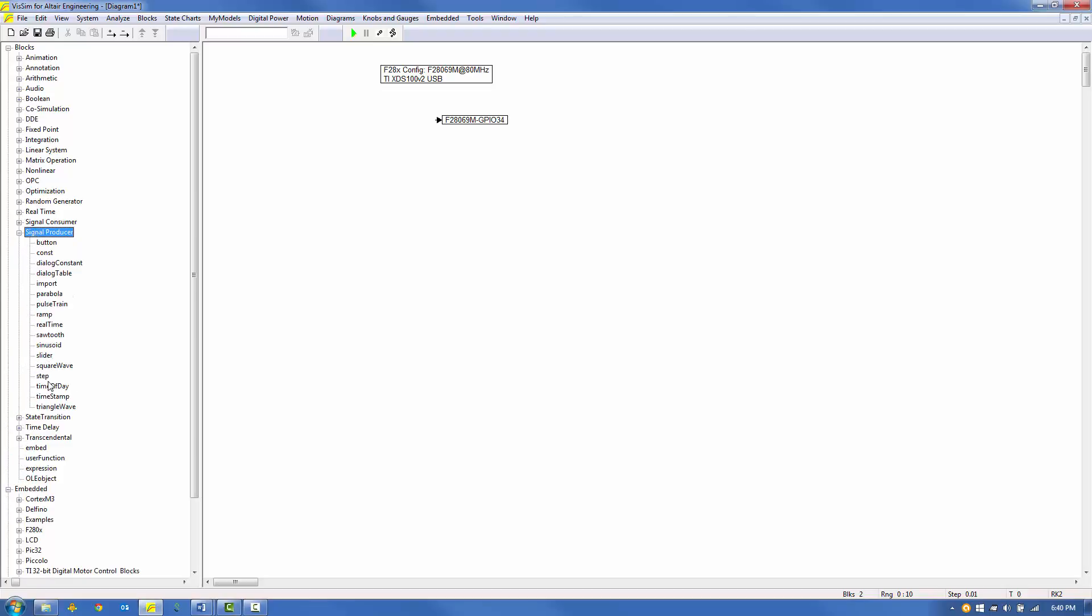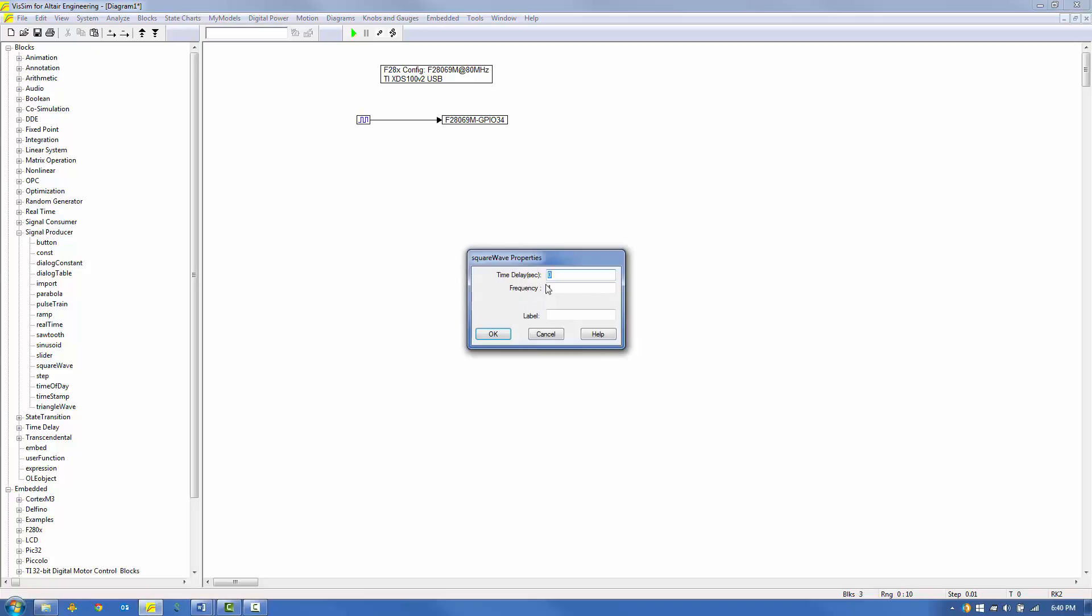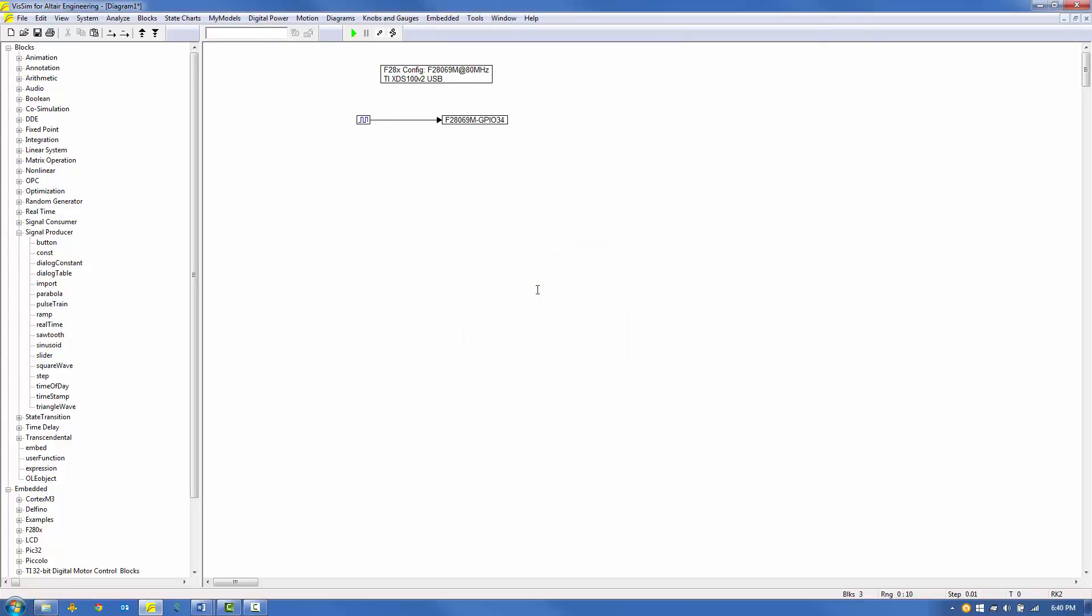From the Block Signal Producer menu, select and place a square wave block and connect it to the digital output block. Right-click on the square wave and set the frequency to 0.5 Hz. Click OK to save your entry.